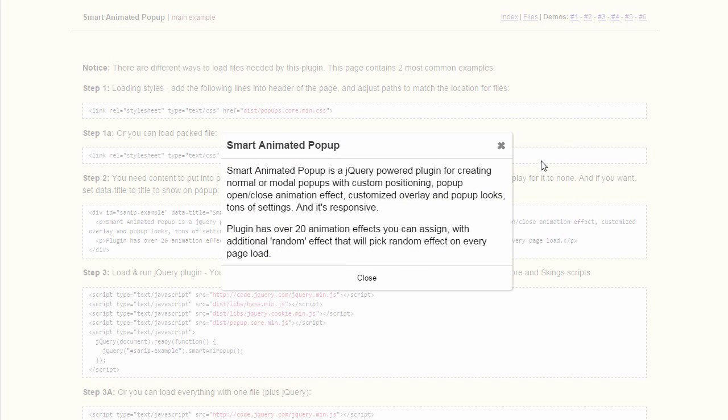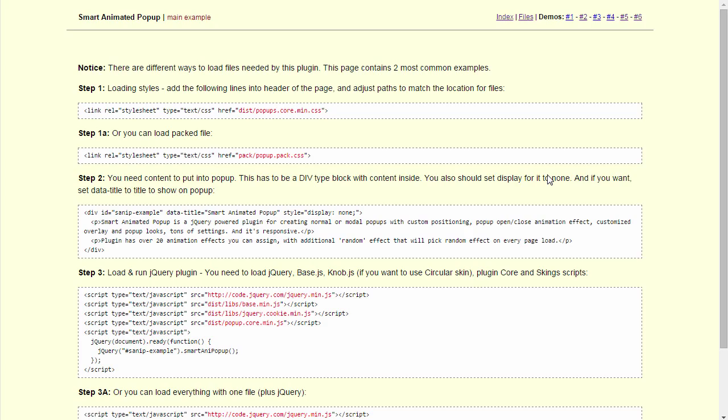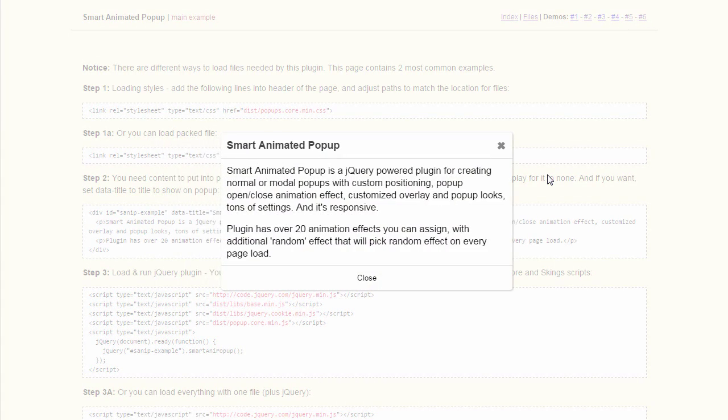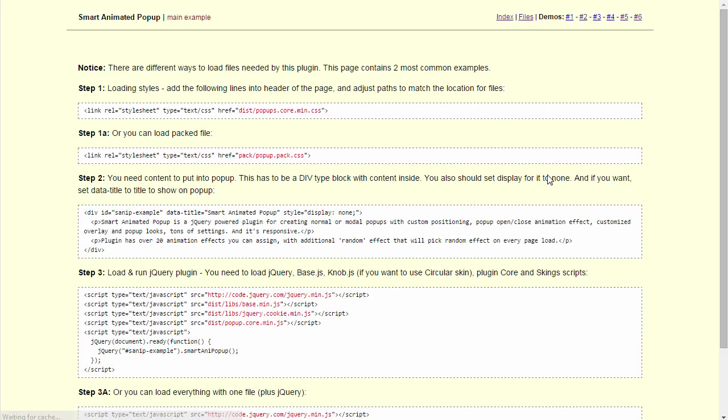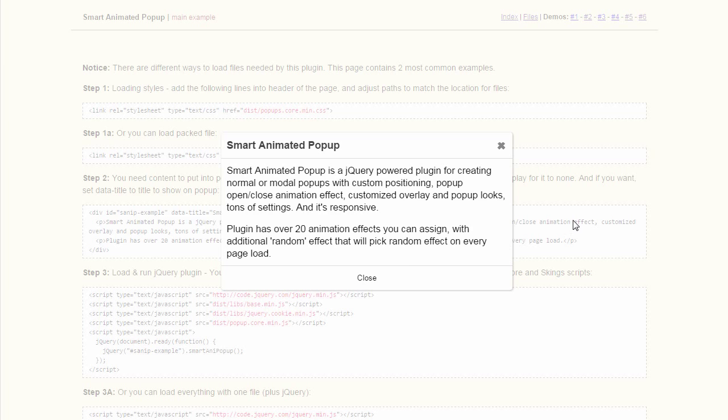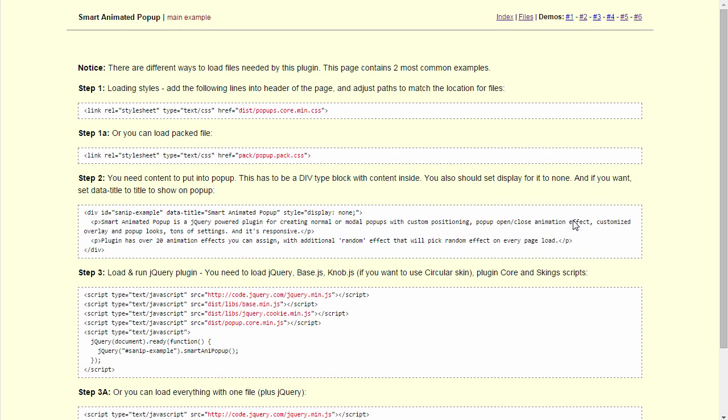Here is a popup using default settings. By default, the plugin will display random animation effects, so if you refresh the page, you will see different animations each time. You can close the popup using Escape key, using this X here or close down there, or simply click on the overlay behind the popup.